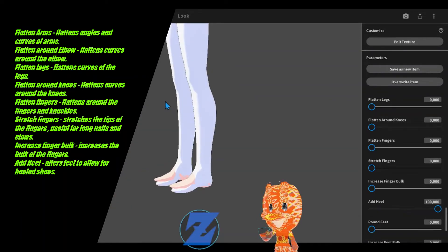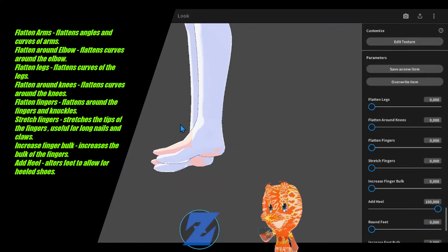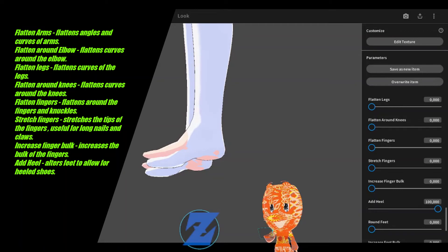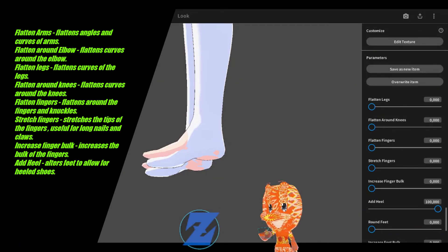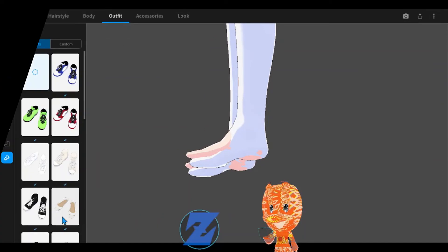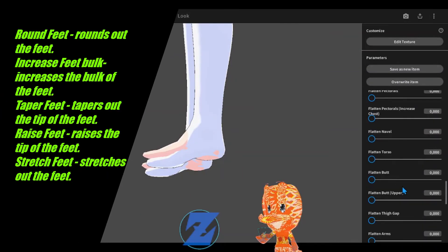Increase finger bulk increases the bulk of the fingers. Add heel alters feet to allow for heeled shoes.